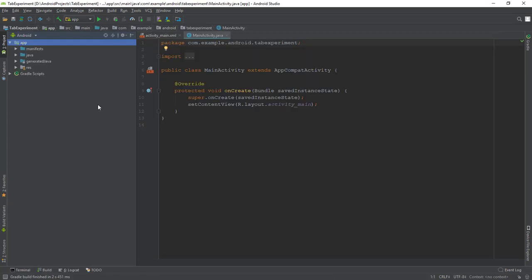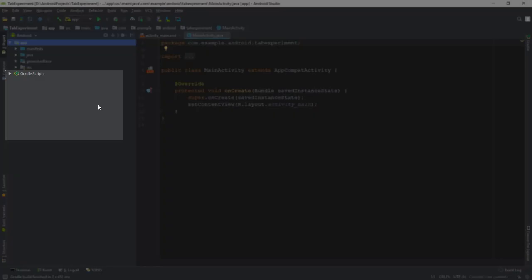Edit the build.gradle module app file and add the following lines if they are not already added to the dependencies section.